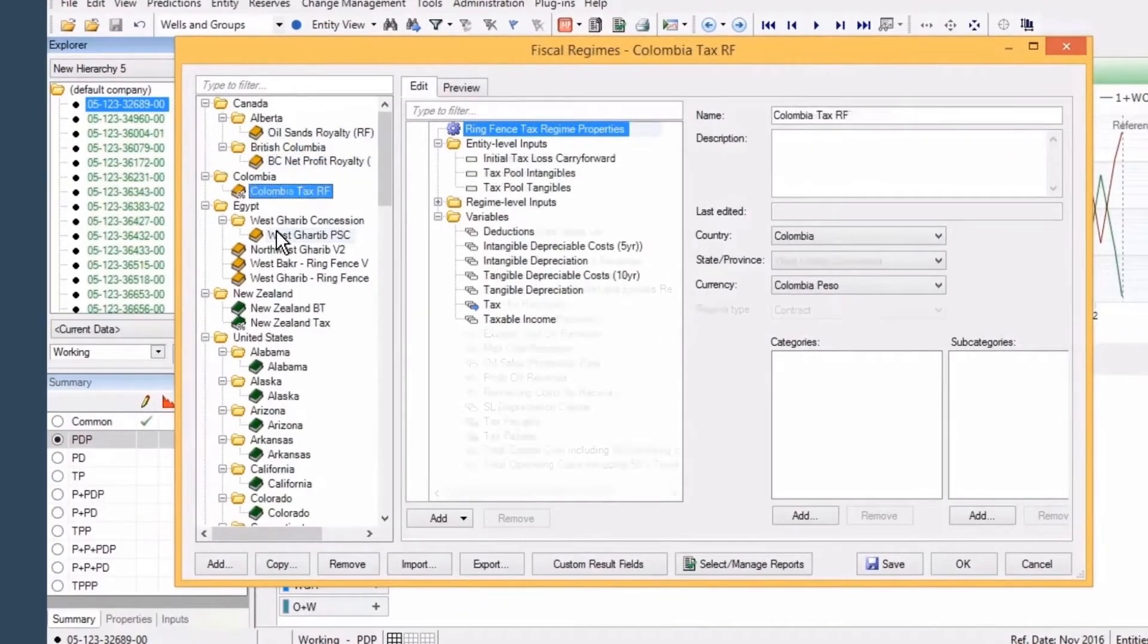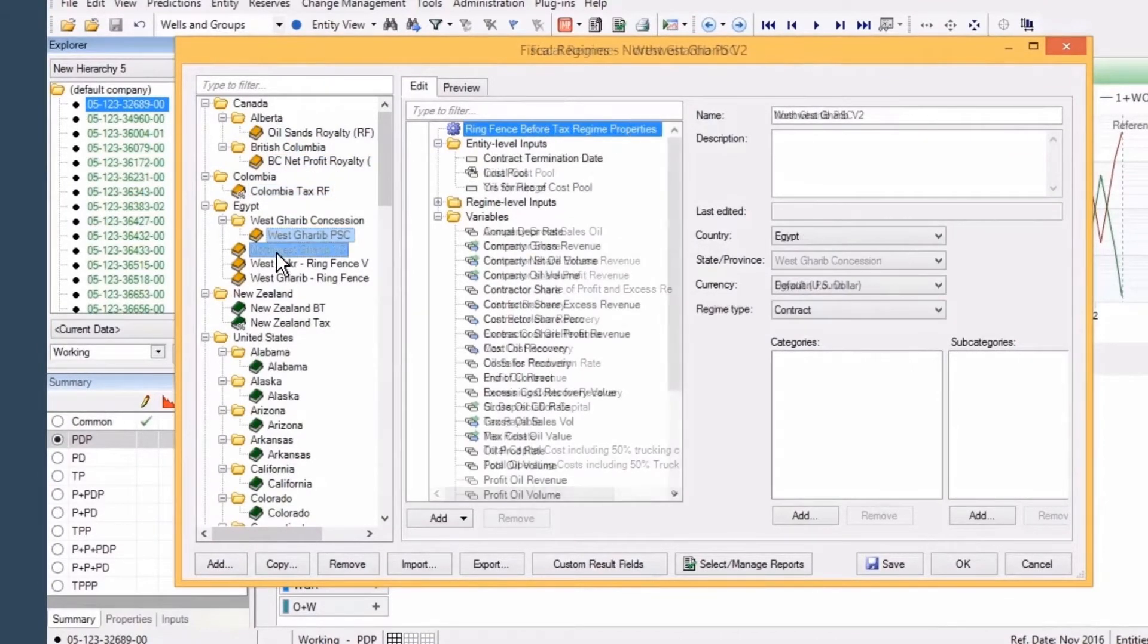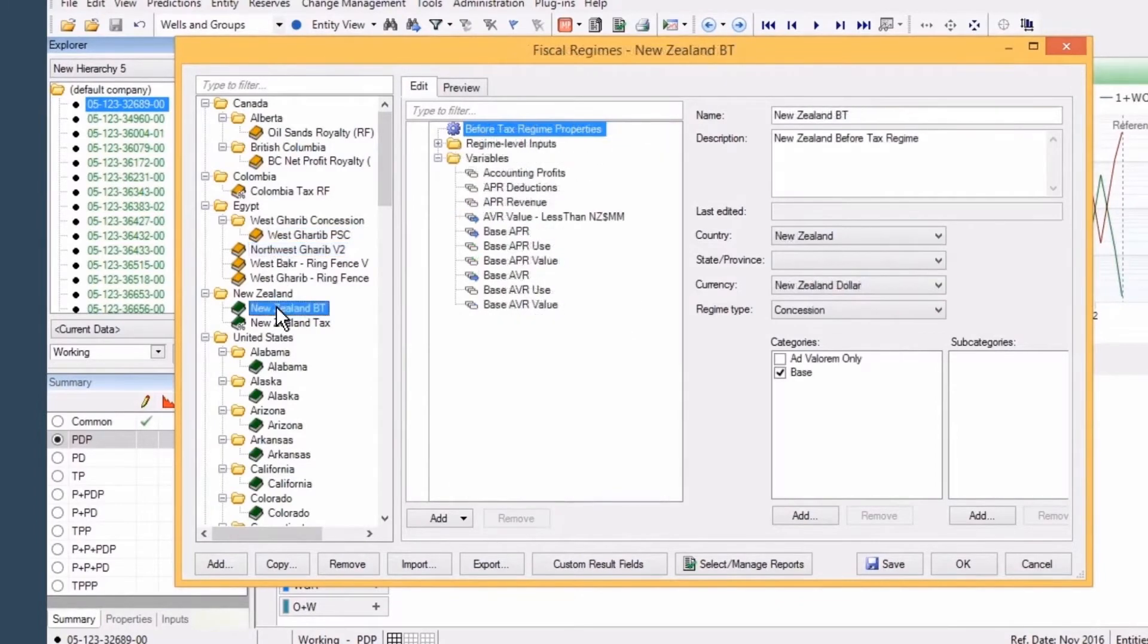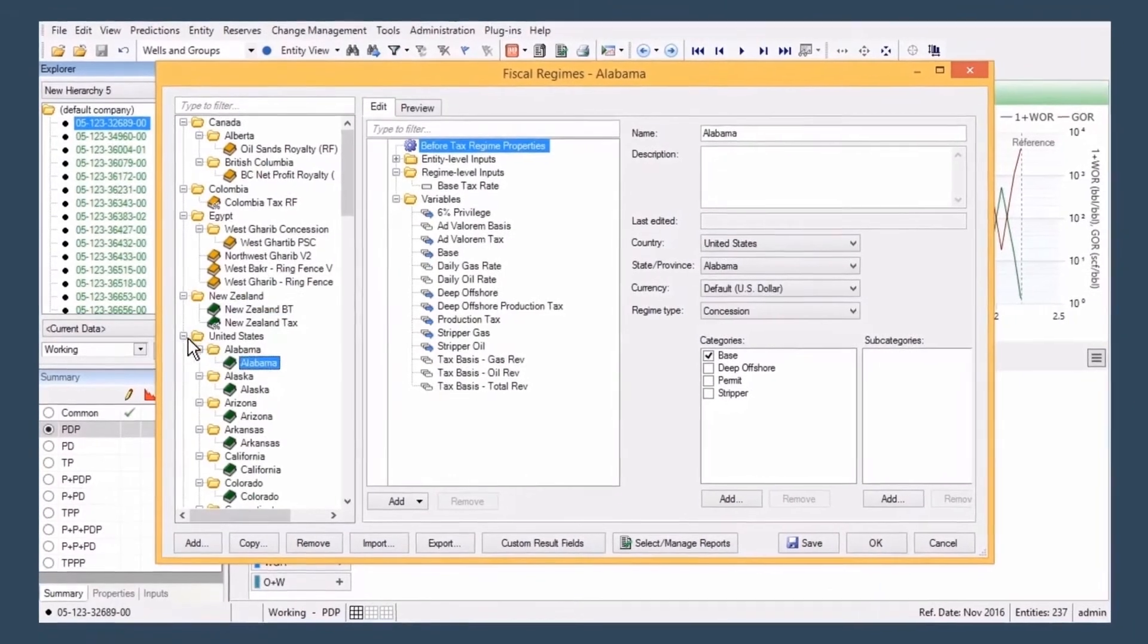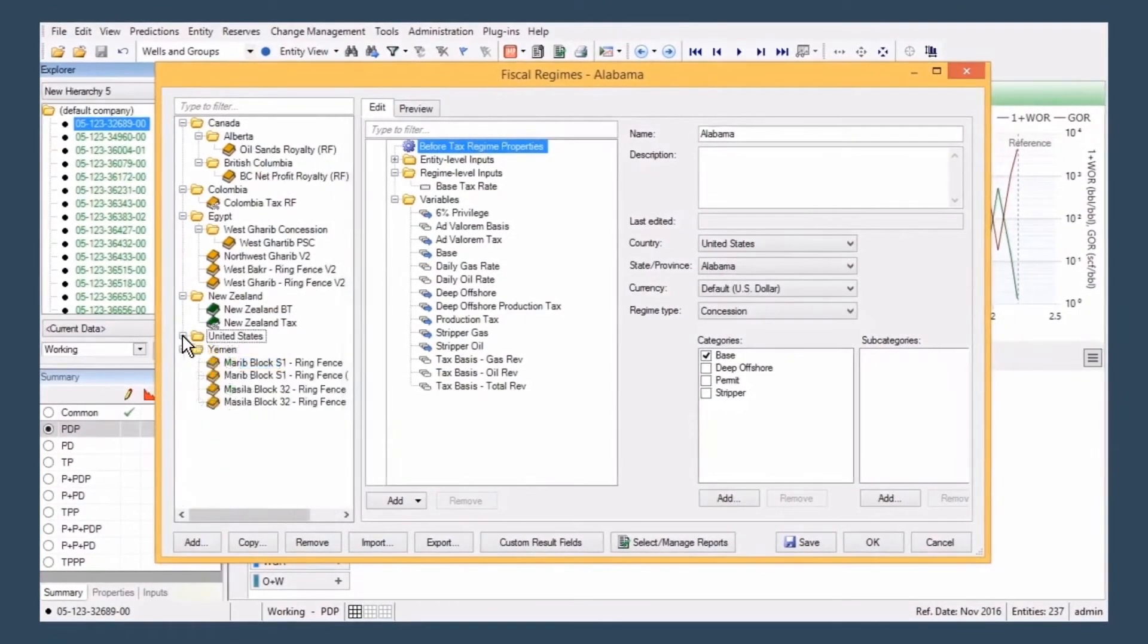Valnav features an extensive library of international fiscal regimes and incentives. And, when you need a custom regime, Valnav's transparent fiscal regime modeler makes it simple to create them yourself.